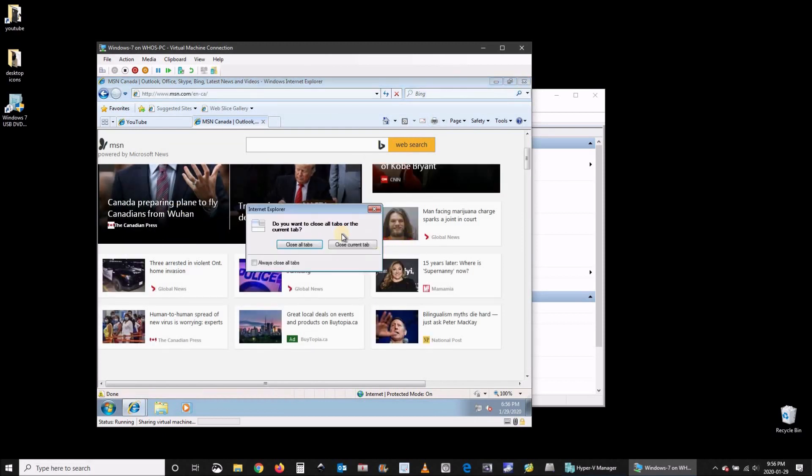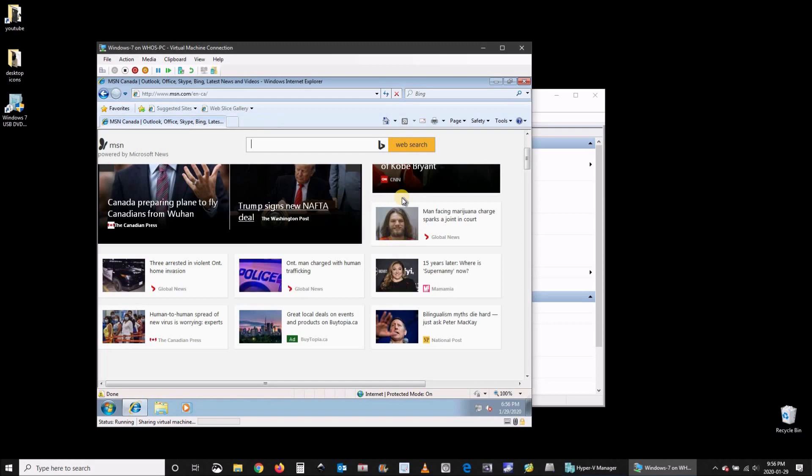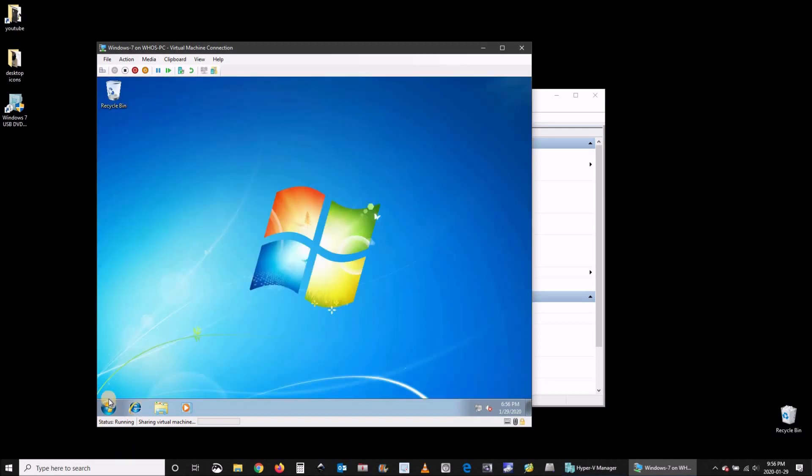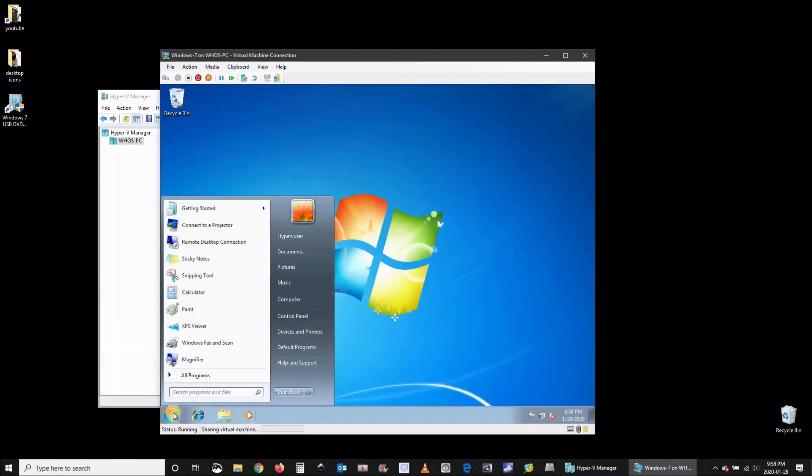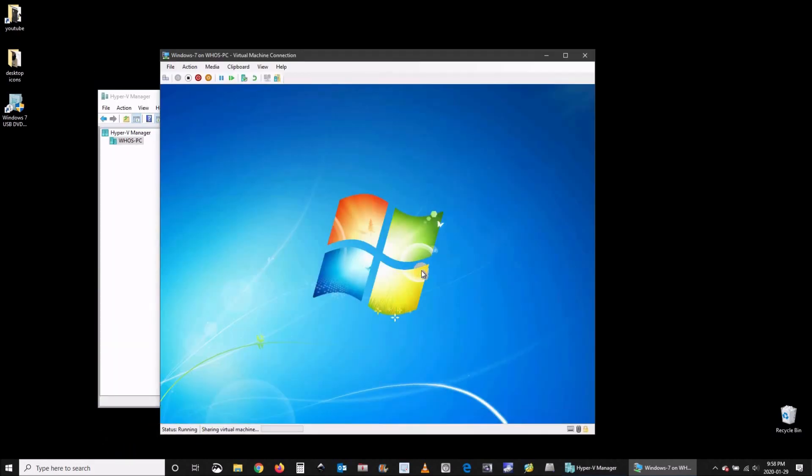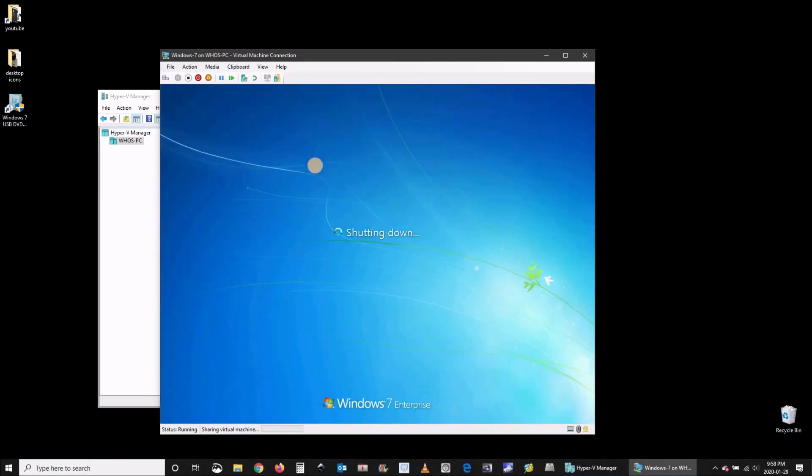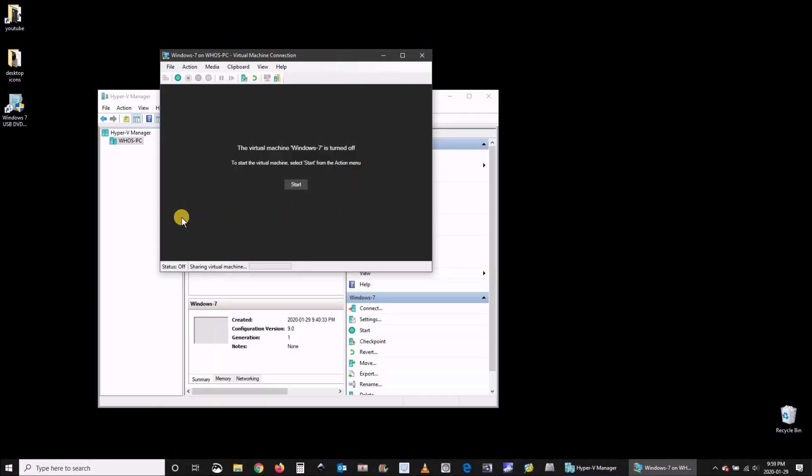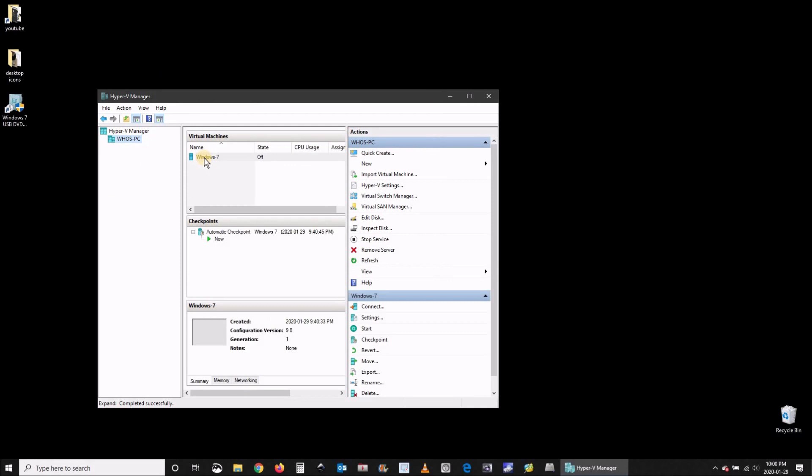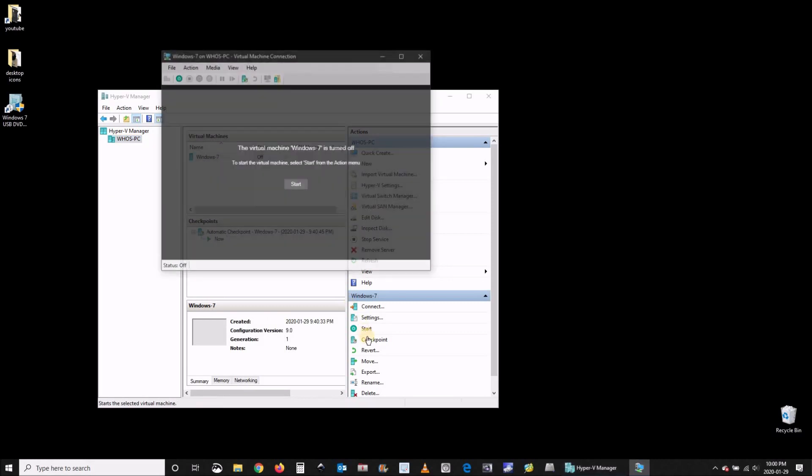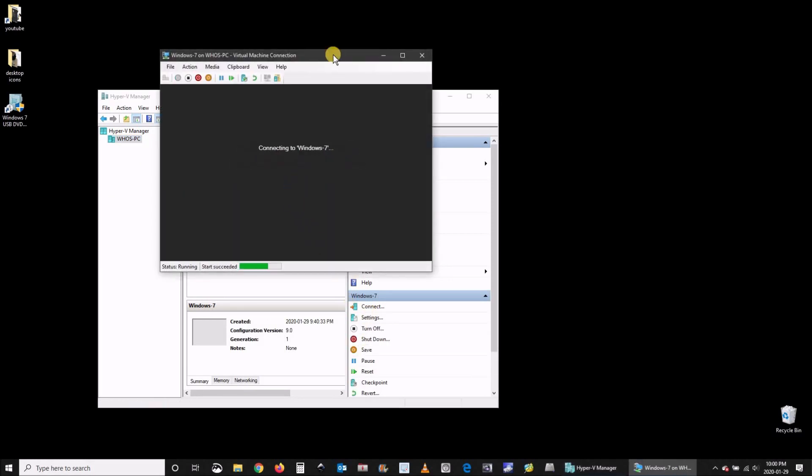Now I'll show you how to shut down the virtual machine and reconnect to it. To shut it down simply shut down like you shut down the Windows 7 machine. And close also the Windows 7 window. Then double click within Hyper-V manager on the Windows 7 machine and click start. And it is as simple as that.